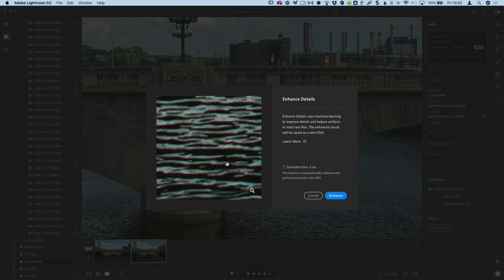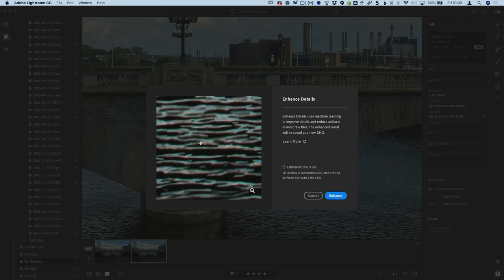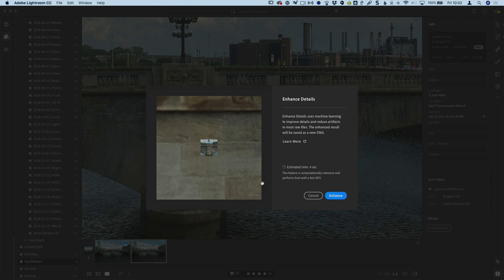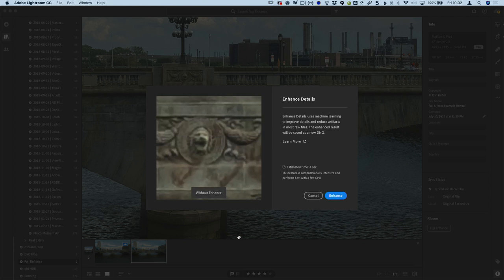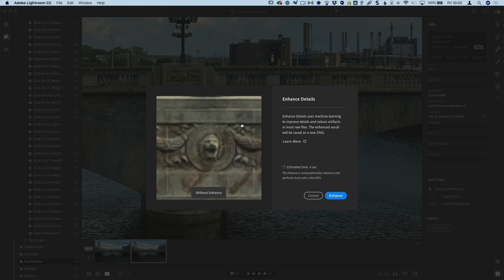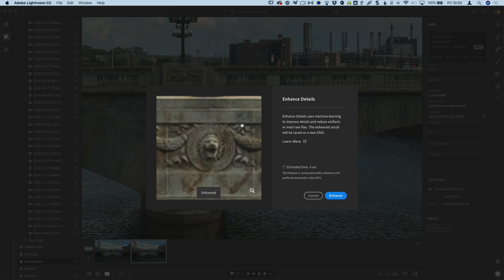All right, so here we go. Enhanced details. You see on here it says enhanced details uses machine learning to improve details. When you're looking at the image here, it's zoomed in quite a ways. You can see we're zoomed way past one to one on here. And you can pan, just drag and pan this around. If I click and hold on it, it's going to show a before and after. Now this particular spot of the scene isn't particularly useful. So the best thing to do is to click on the minus magnifying glass. It zooms all the way out and then click on a part of the scene that you want to see.